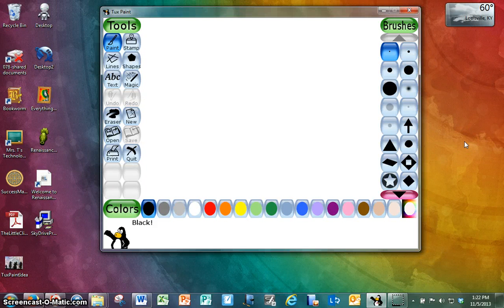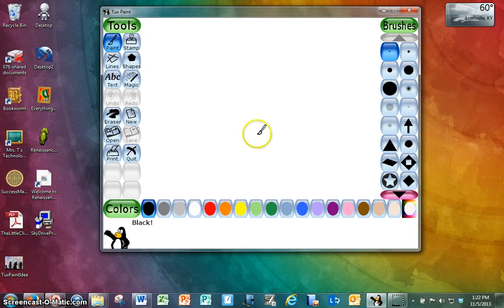Hi, it's Miss T again, and I have another tool to show you in Tuxpaint. Today's tool is Open.